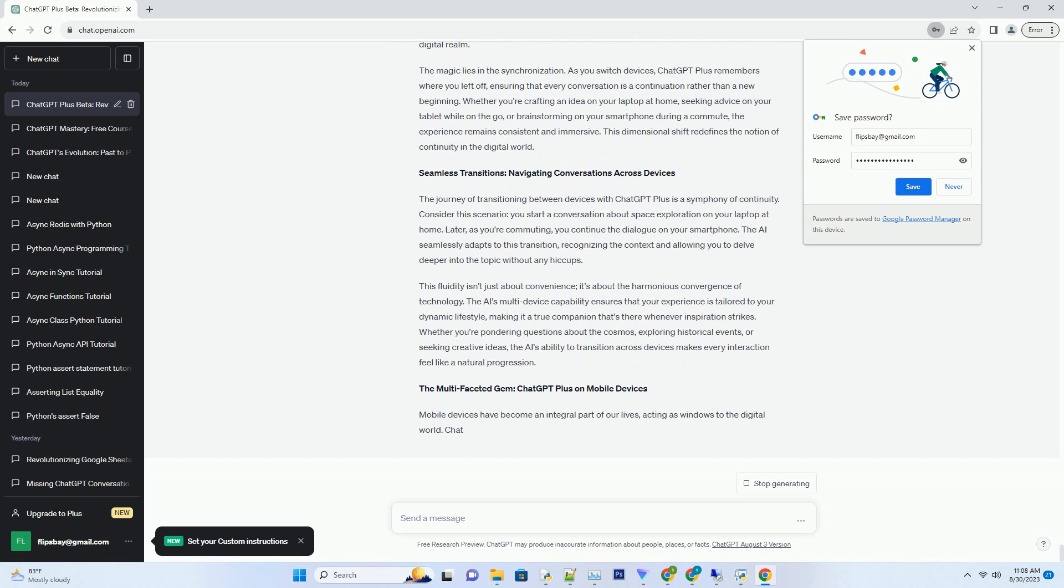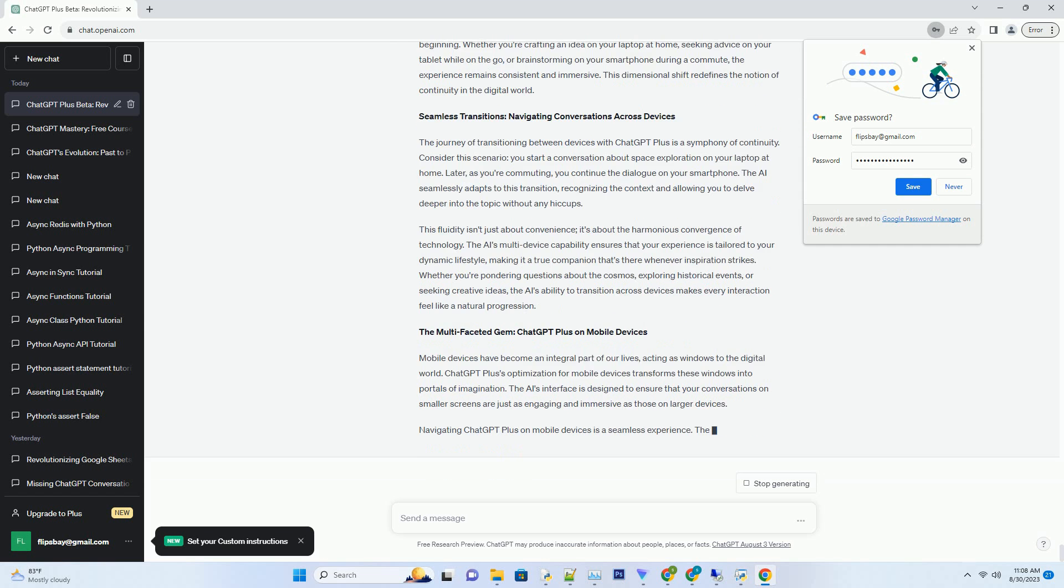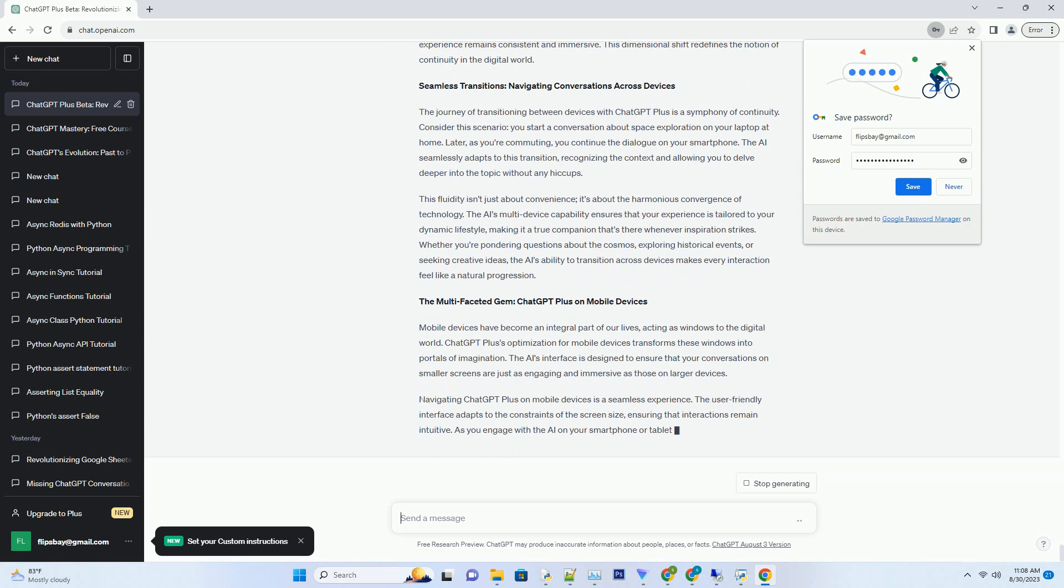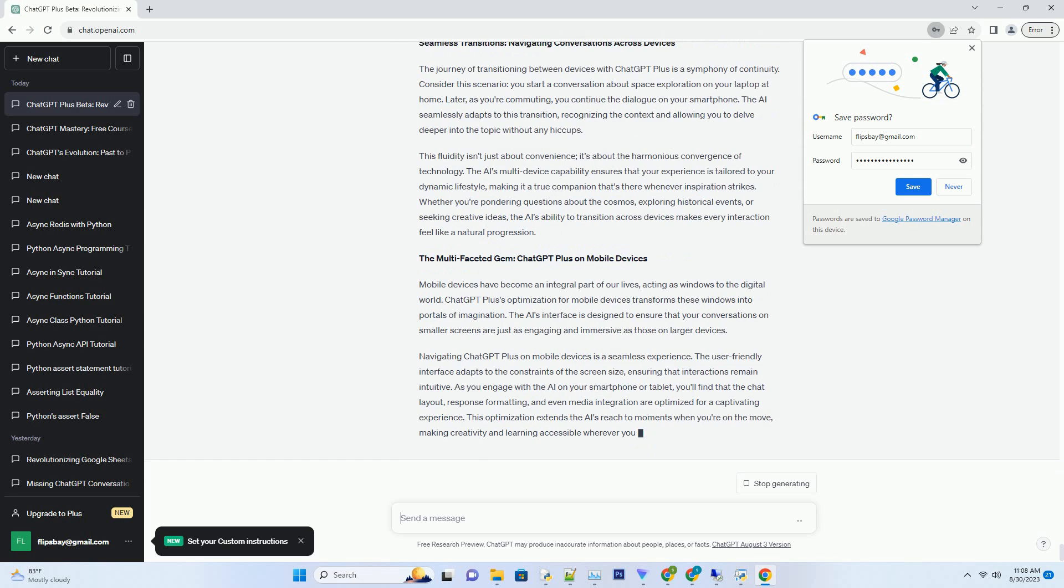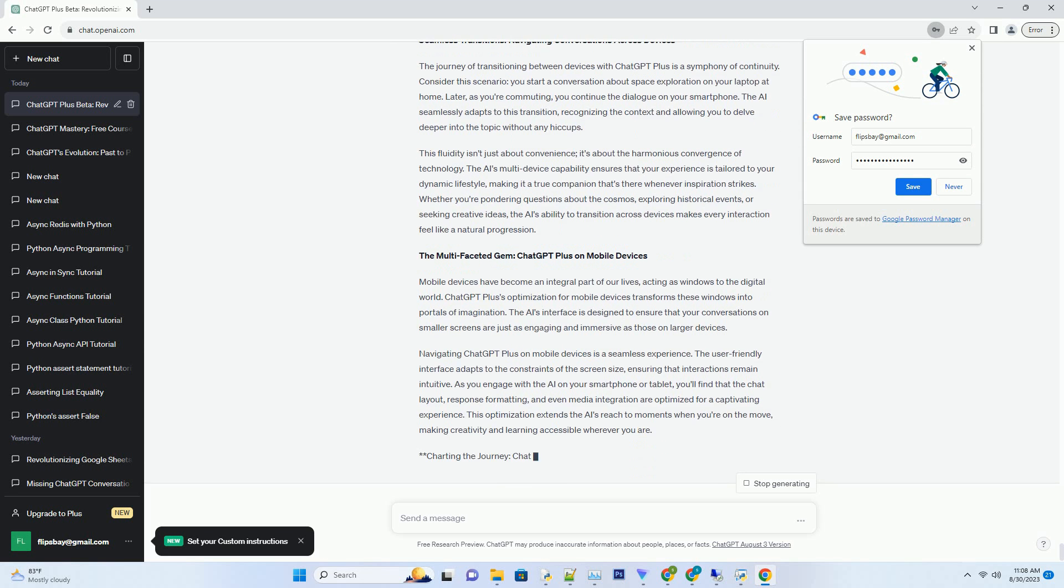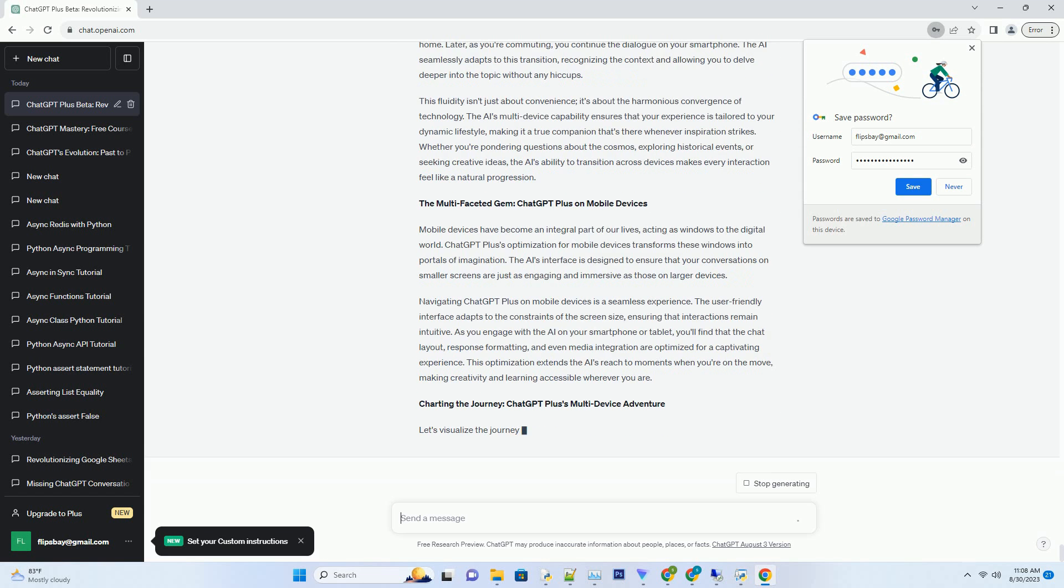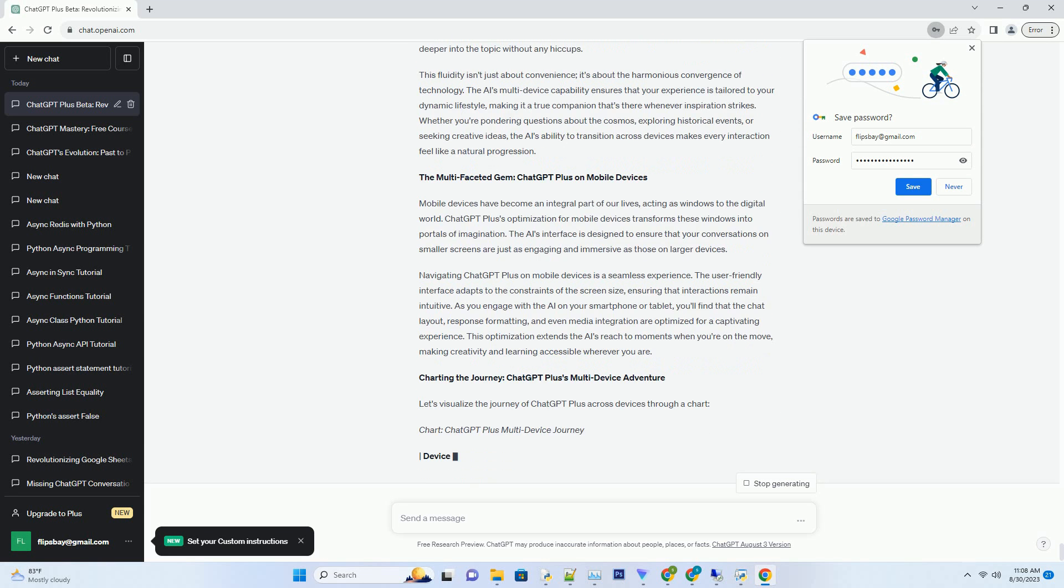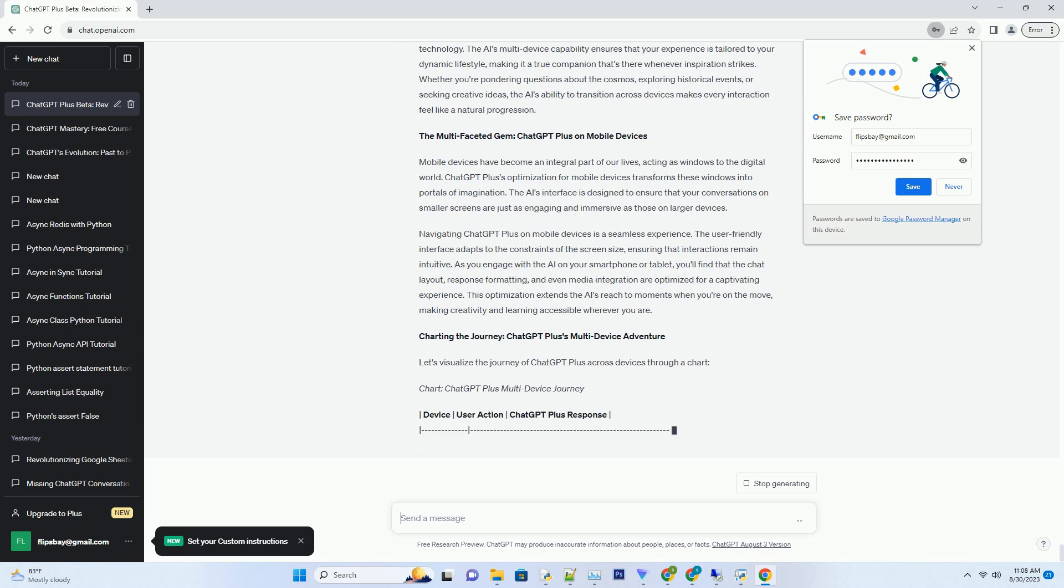The magic lies in the synchronization. As you switch devices, ChatGPT Plus remembers where you left off, ensuring that every conversation is a continuation rather than a new beginning. Whether you're crafting an idea on your laptop at home, seeking advice on your tablet while on the go, or brainstorming on your smartphone during a commute, the experience remains consistent and immersive.